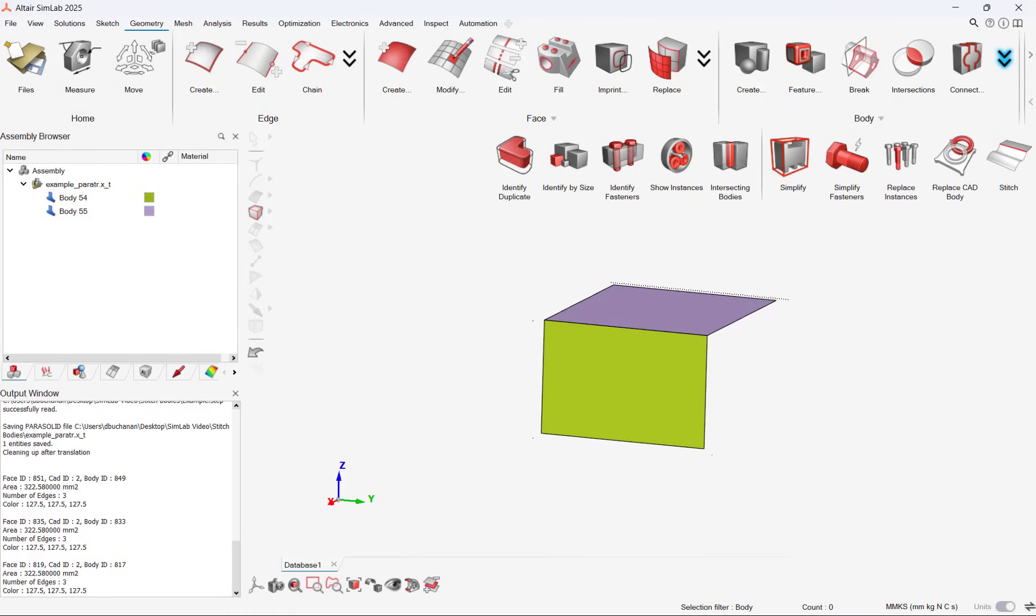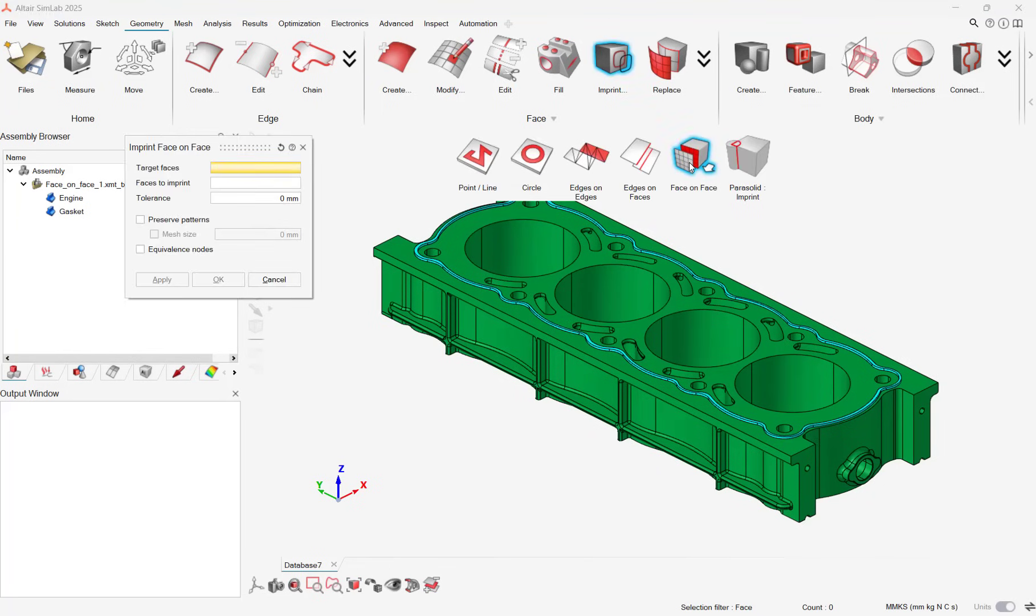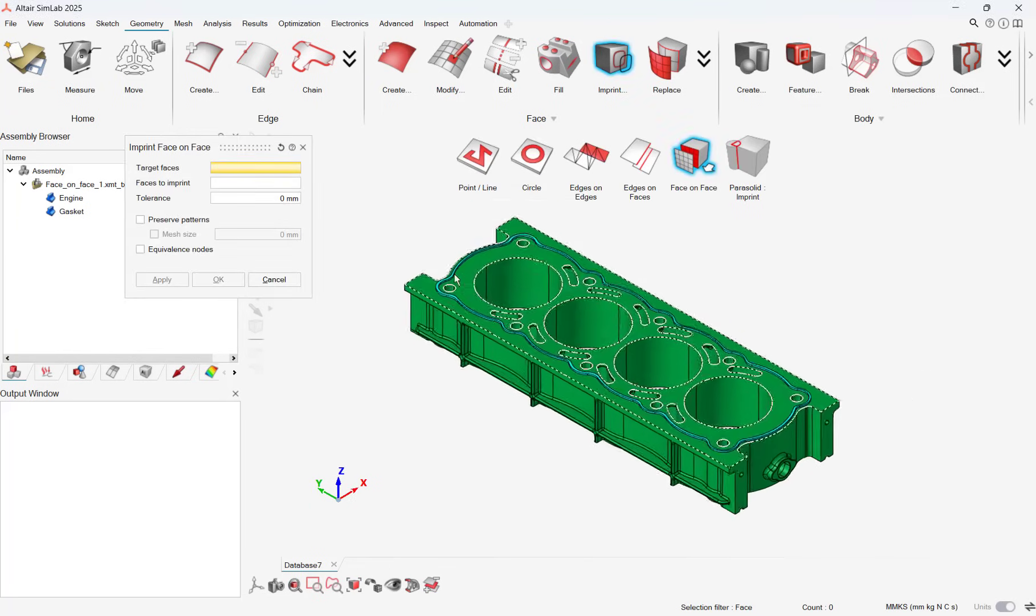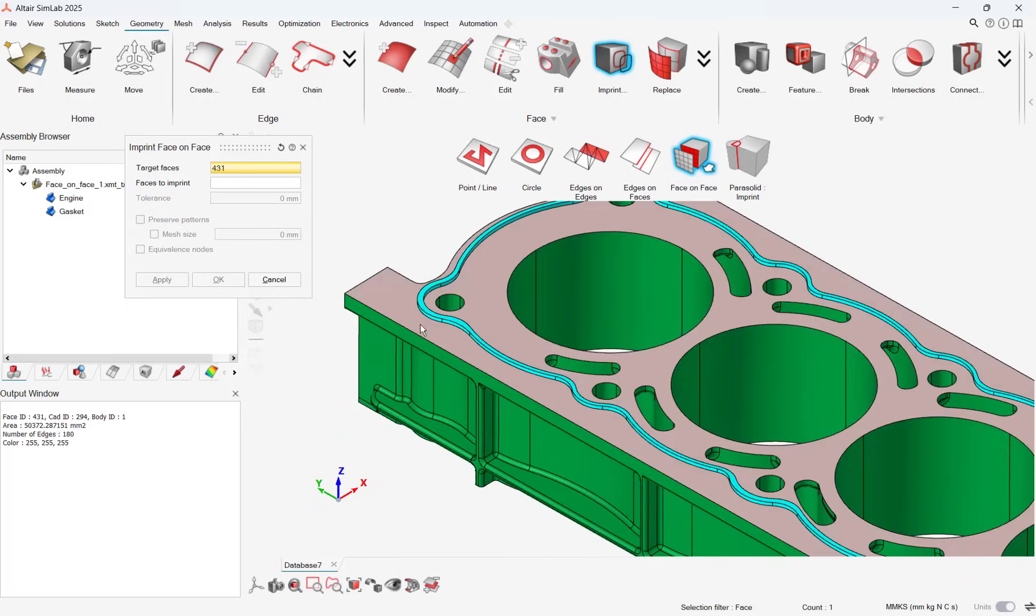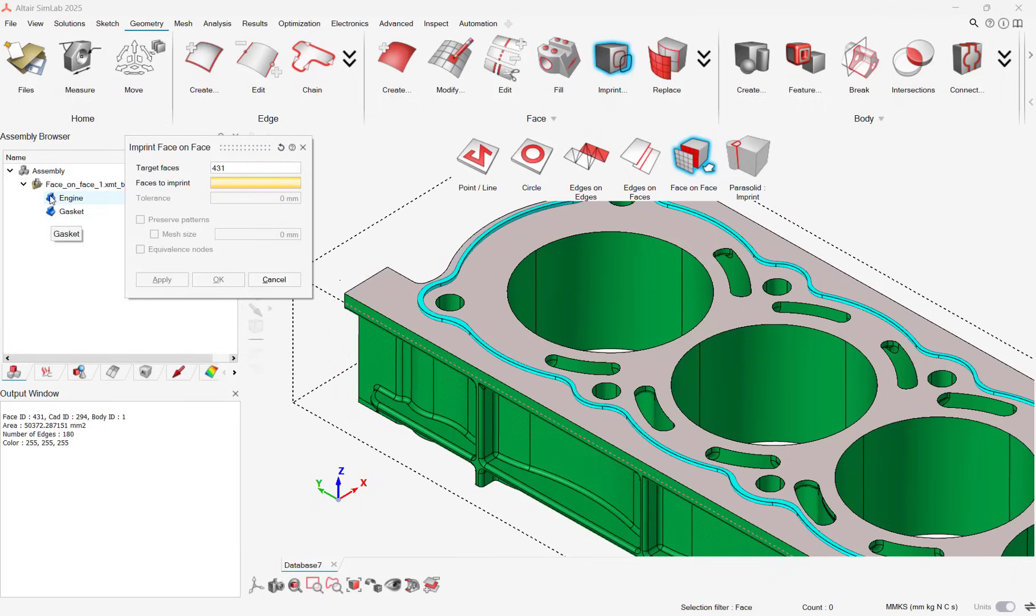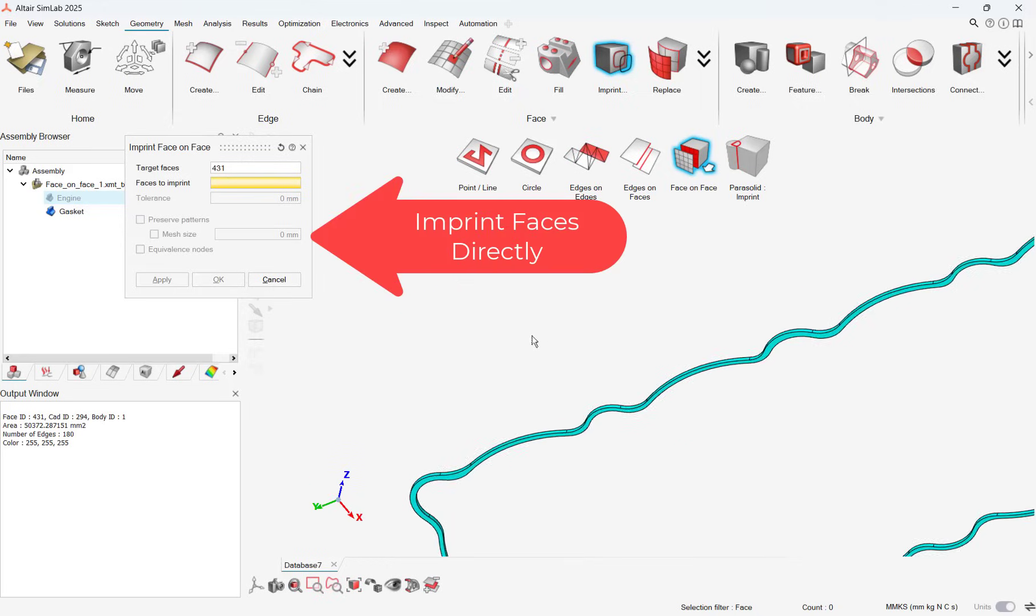My next favorite geometry update is the imprint tool. Faces can now be imprinted onto other faces without having to go back to a CAD tool to do this. Again, this saves users time from re-importing and updating in their CAD tool to adjust geometry, as this can all be done in Simlab now.